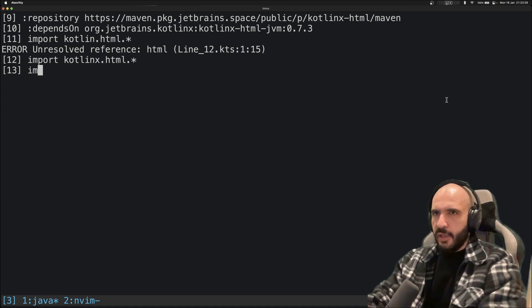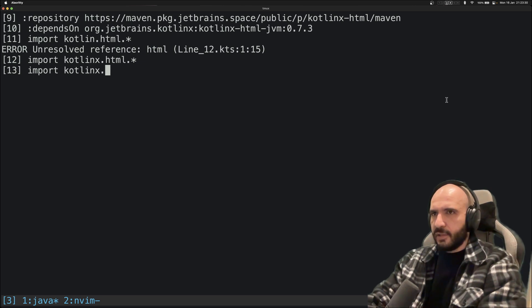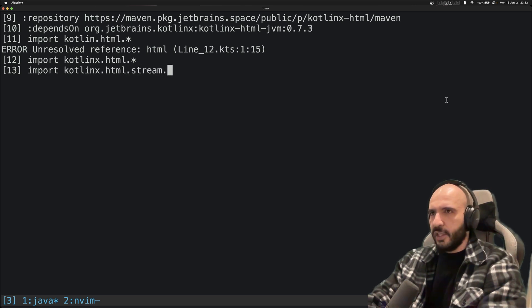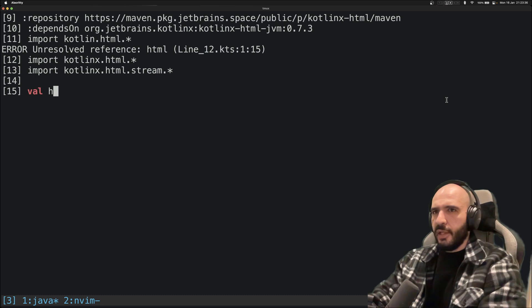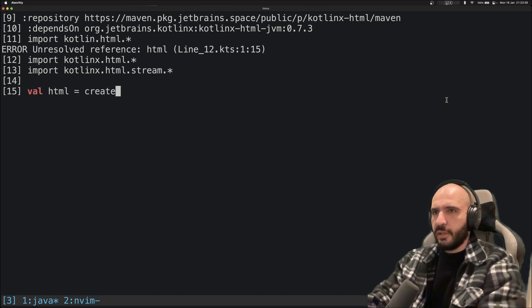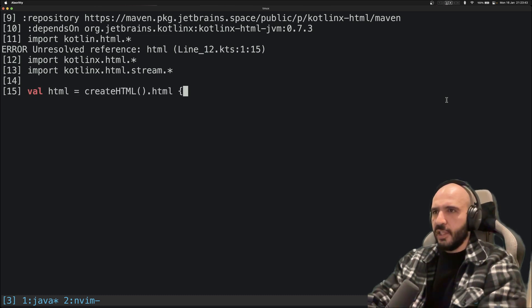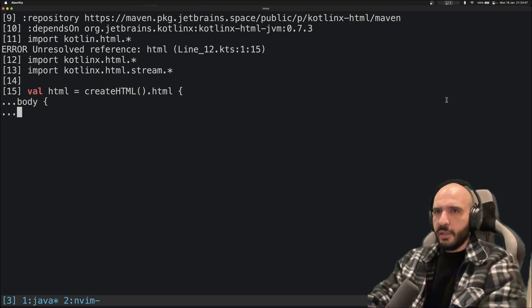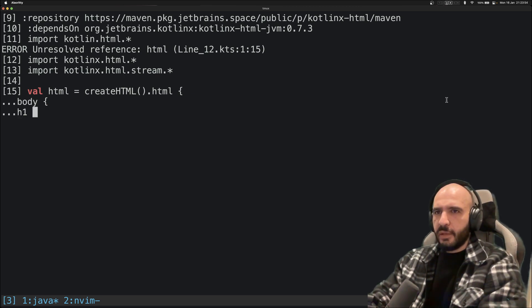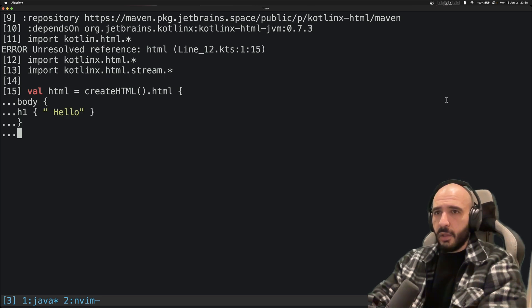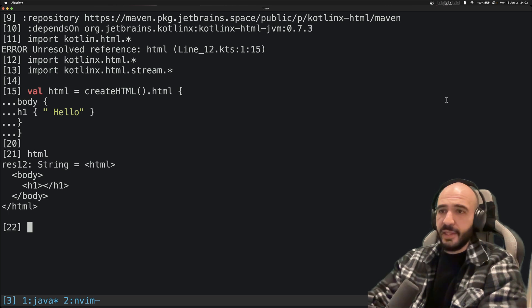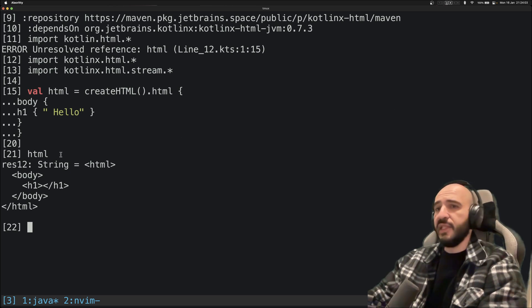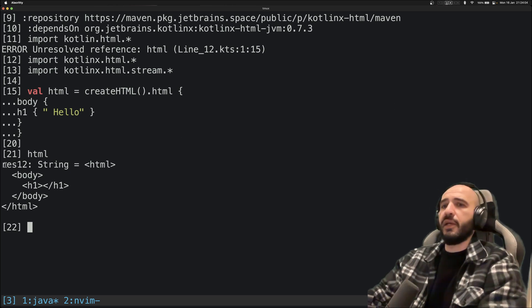Not Kotlin. And then we'll have kotlinx.html.stream.*, and then we'll have this object createHTML().html, the body is whatever, any body doesn't matter, h1 "Hello", close this, close this, and let's print out the HTML object. Isn't that amazing? Look at that.